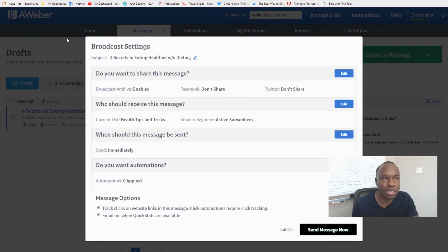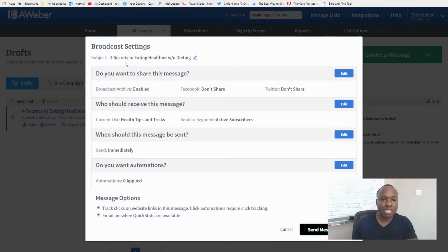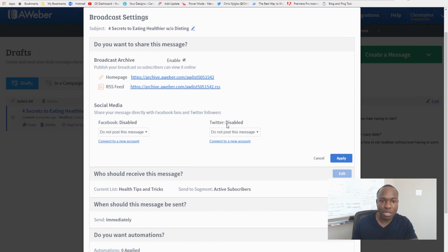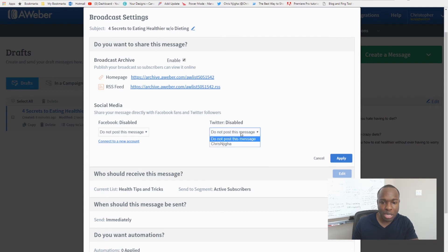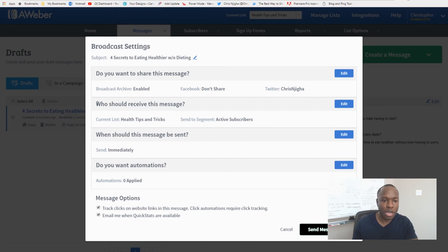Once you hit Schedule Broadcast, this screen comes up with a list of settings. It'll ask if you want to share this message — you can click 'Edit' and get a link to share to your blog, or share directly to social media. I have Twitter connected and I can just click it to share there. If you don't have it connected, you can connect a new account. Then hit 'Apply' and it will share to Twitter.